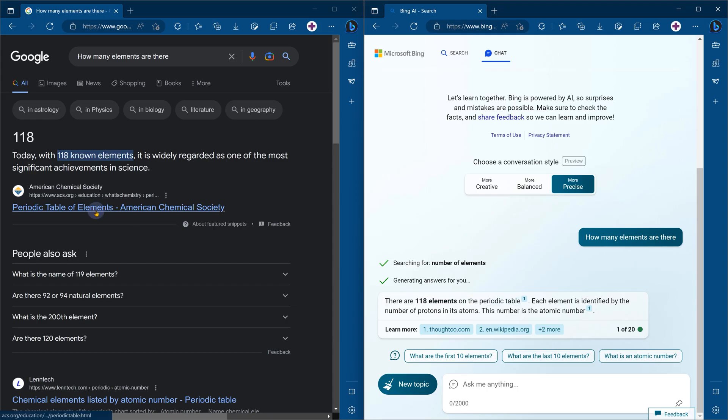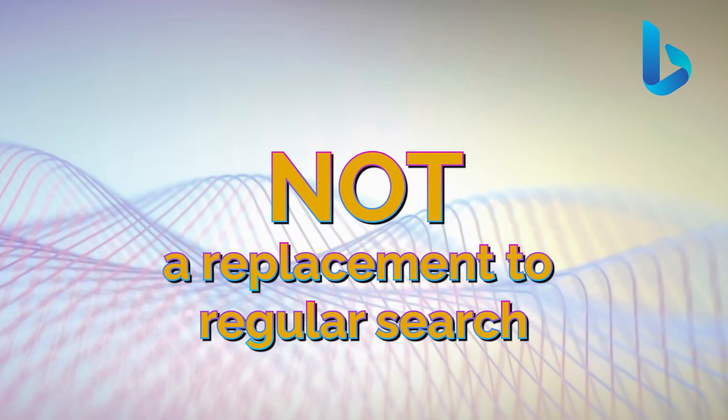If I'm getting instant answers in Google, why would I spend 15 seconds getting the same answer in Bing Chat? That's the important thing to understand: it is not a substitute for quick search.